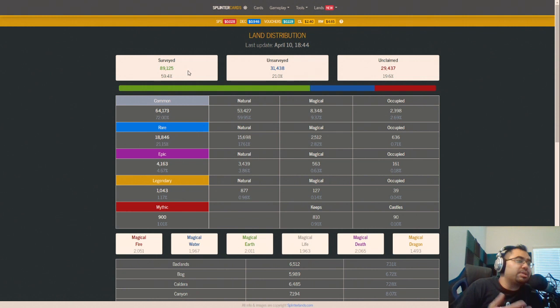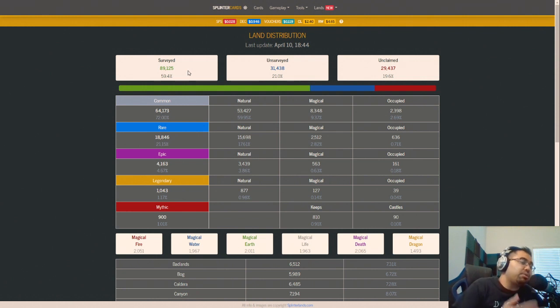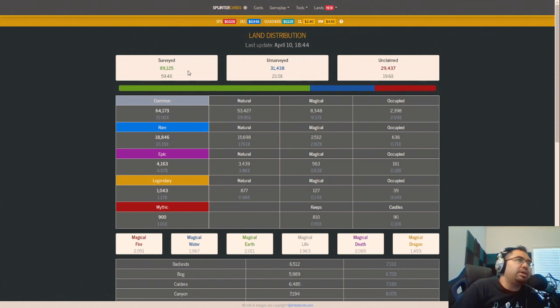And we can get an idea of how much SPS that's going to be as opposed to what we were getting before. I think it was like 1.3 SPS per land plot.